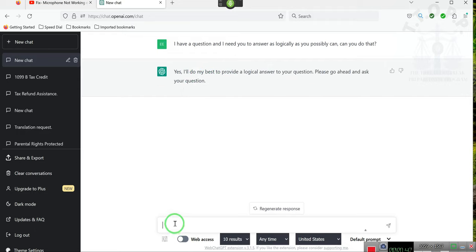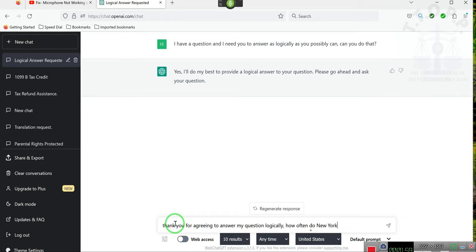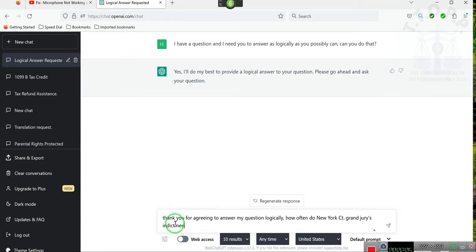Thank you for agreeing to answer my question logically. How often do New York court grand juries indict someone on a misdemeanor?